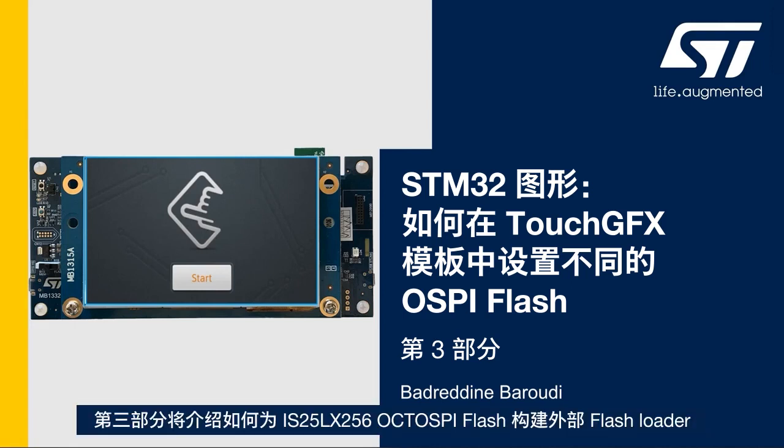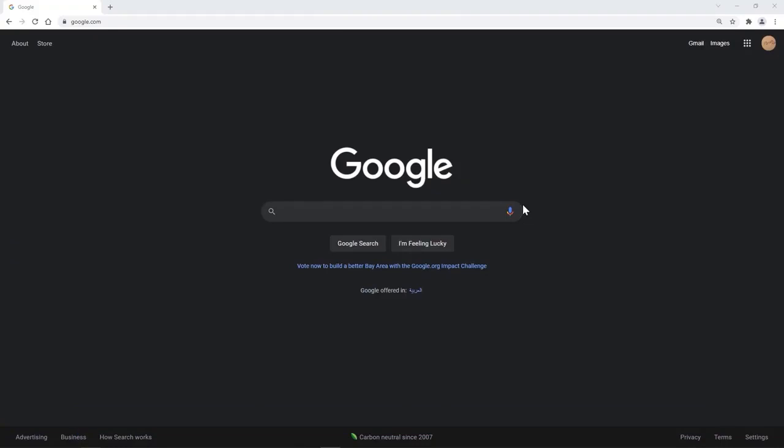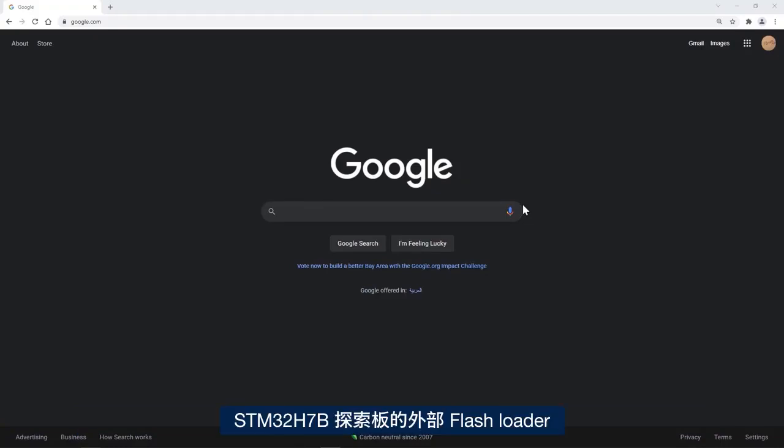In this third part we'll see how to build the external flash loader for the IS25LX256 OctoSpi flash memory. I will first start by downloading the external flash loader for the STM32H7B discovery board provided by ST.